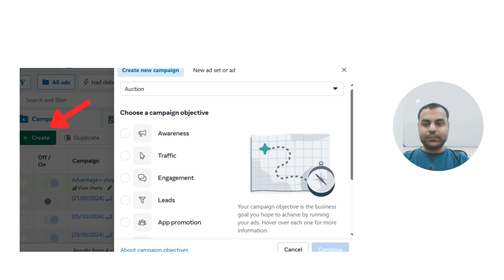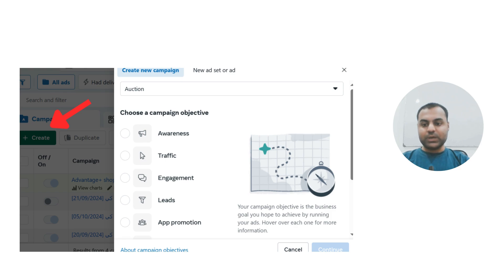Each objective aligns with a different business goal, and you can hover over any option for more information. Once you have selected the objective that best suits your needs, simply click Continue to move on to the next step.